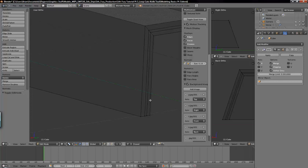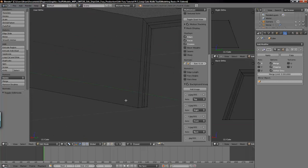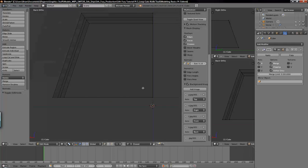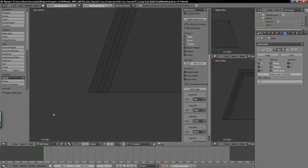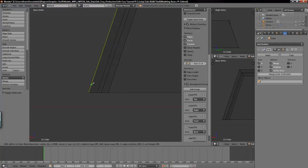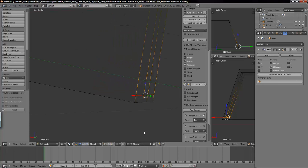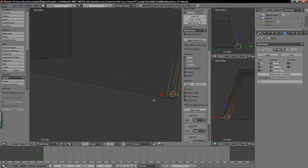We'll use the knife tool again. Get the back view with control+1 and hit K for your knife tool. I'm going to put a cut across here — select this edge, it's arbitrary where you put it. C to constrain that angle, and leave the cut-through off. Go ahead and left click and then spacebar. That leaves us a cut right there, which is all I wanted.